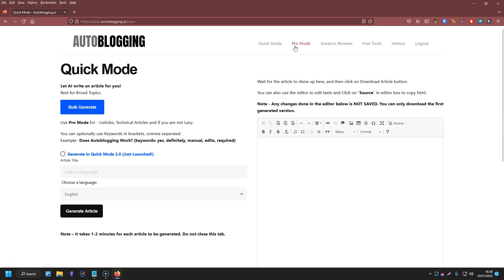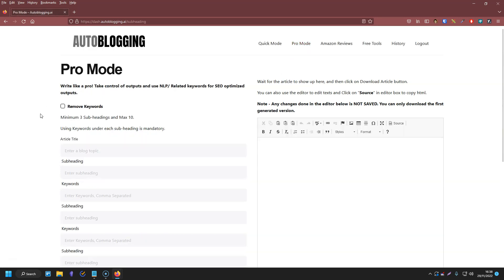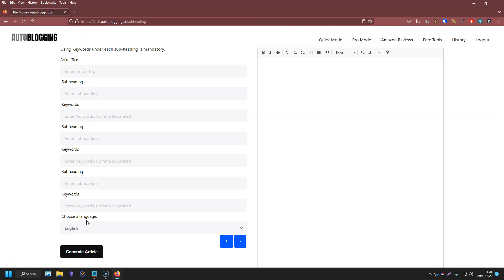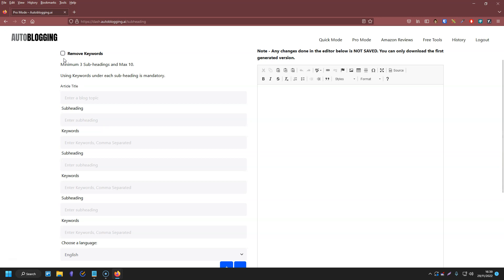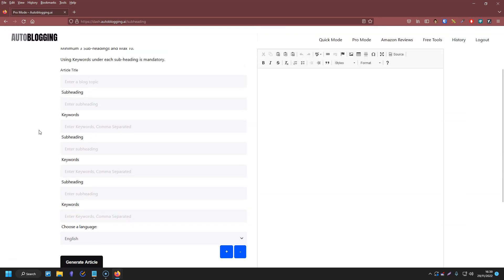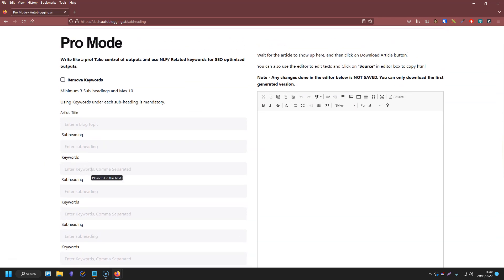In this video I'm specifically going to be showing you the pro mode, because with the pro mode you actually get a bit more direction and control over the content of the article. In quick mode you just give the tool your title and that's it. Whereas in pro mode, you can actually enter the subheadings, which gives the AI more direction and makes the article a bit more relevant and makes more sense when you're reading it.